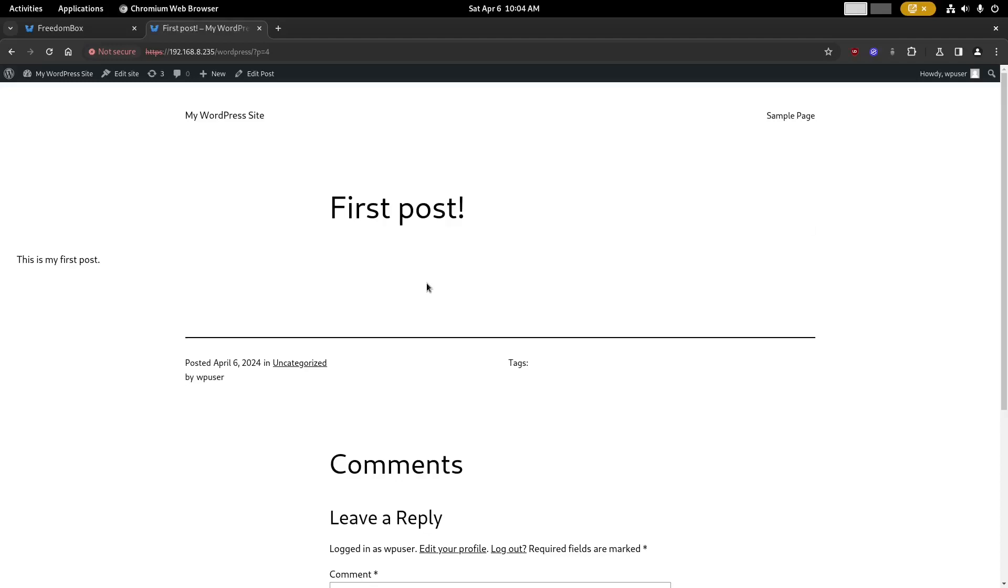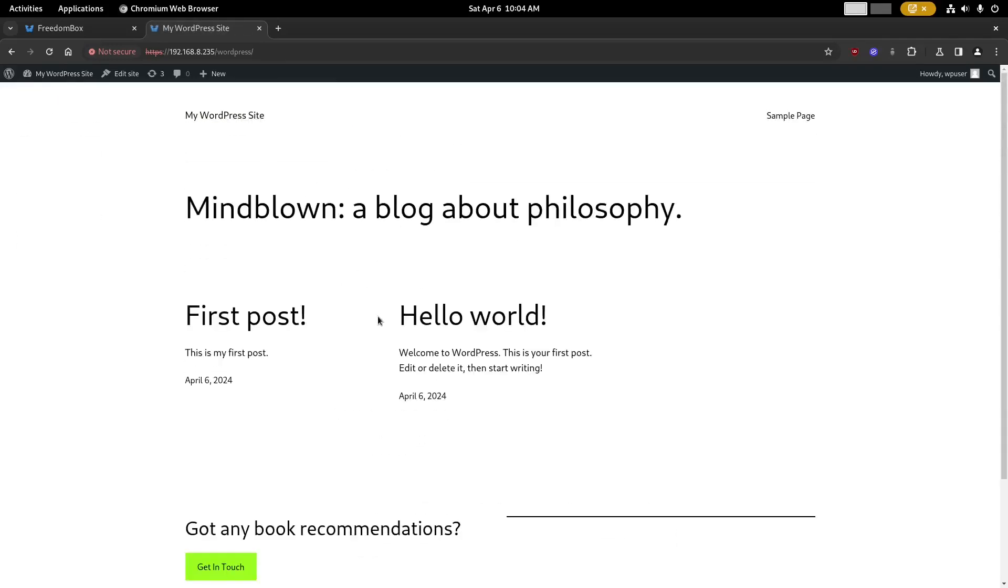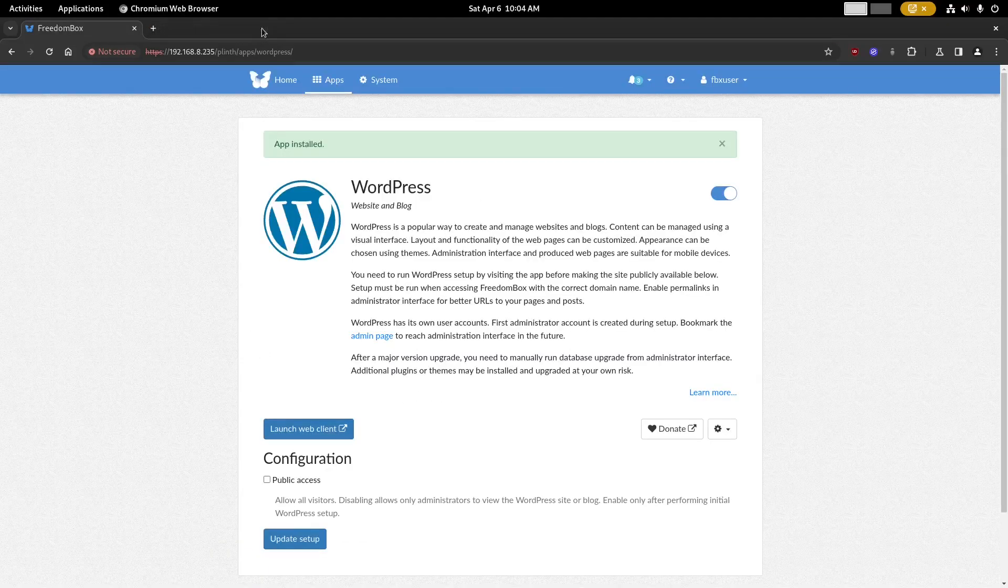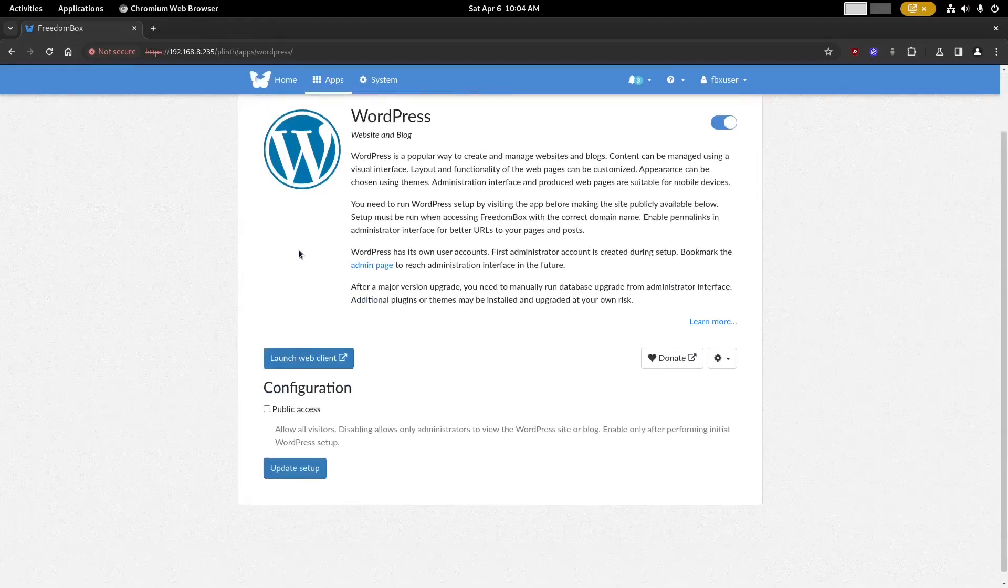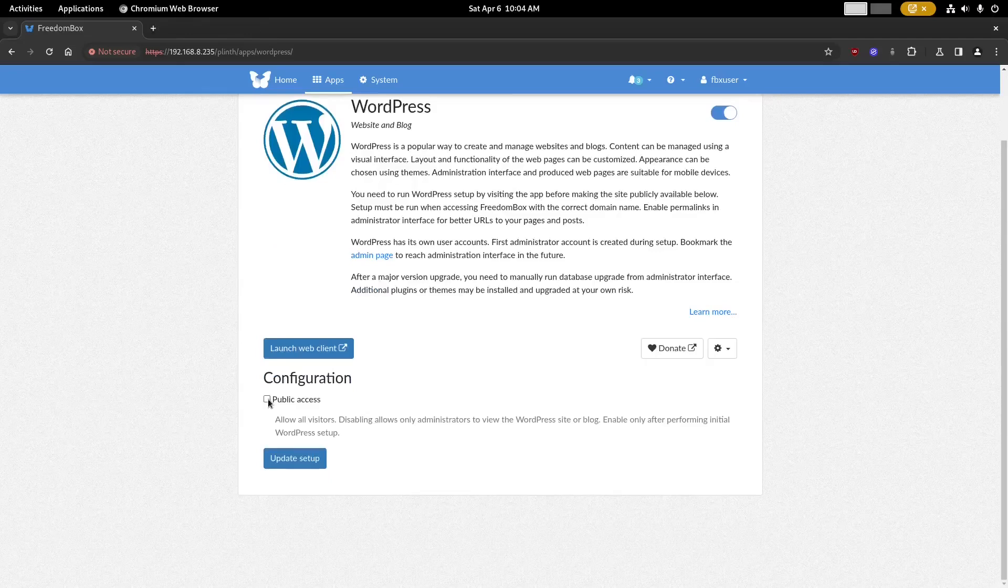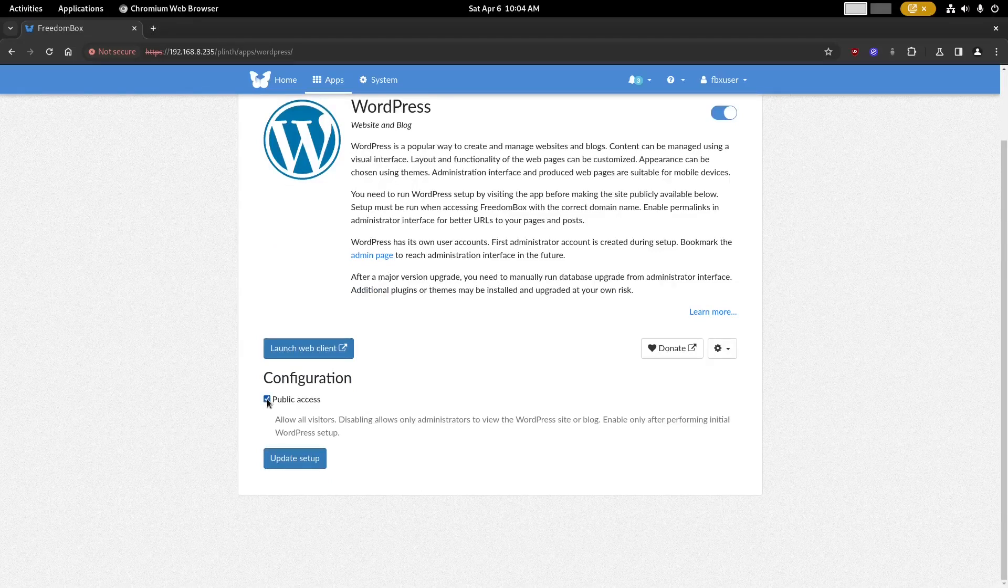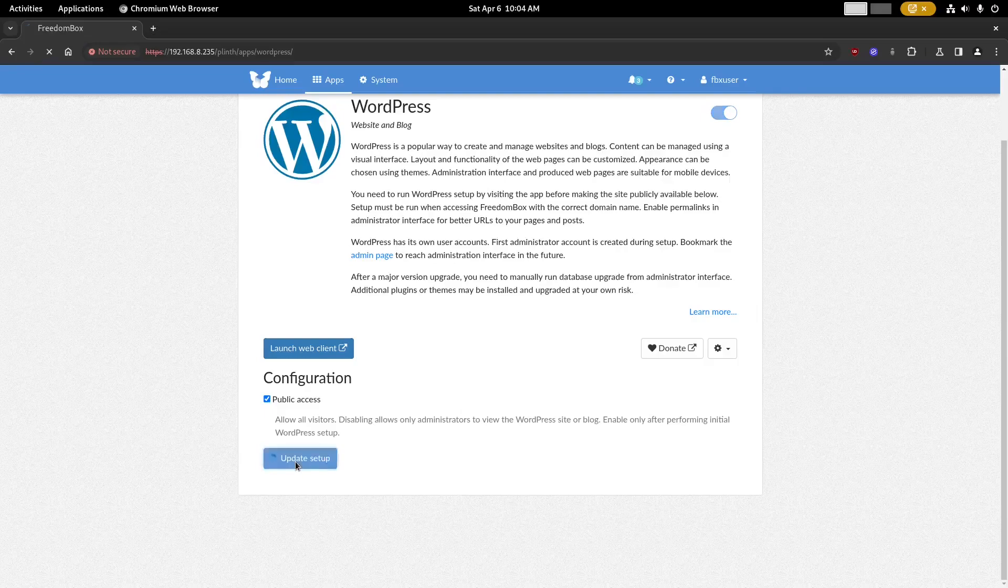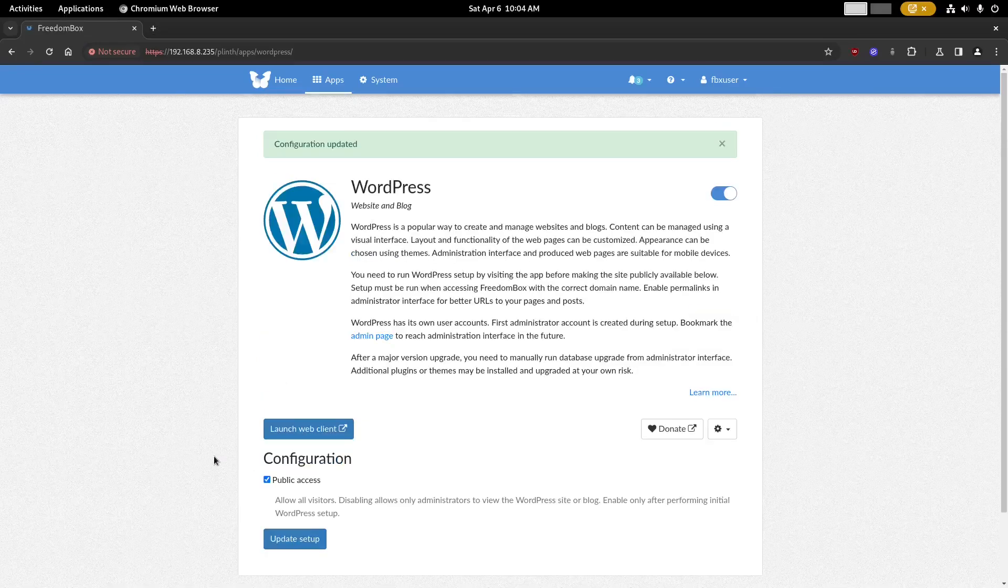One last step you'll need to do in order to make sure WordPress is visible to other users and not just to the user that's logged in: you'll need to come back to the setup page. In the configuration section turn on this public access option and then click update setup to apply the change.